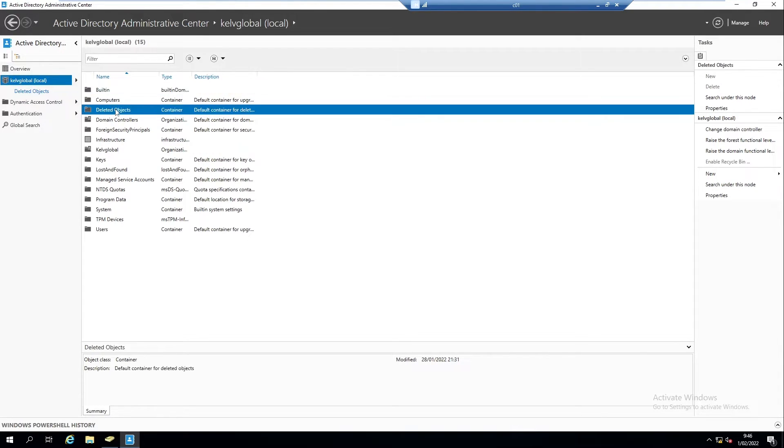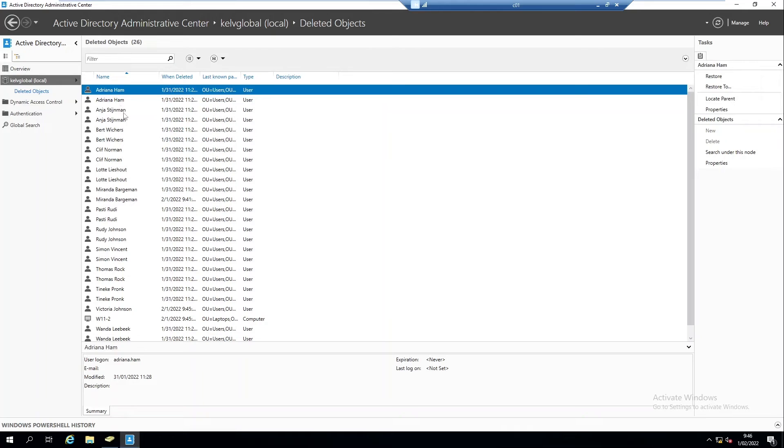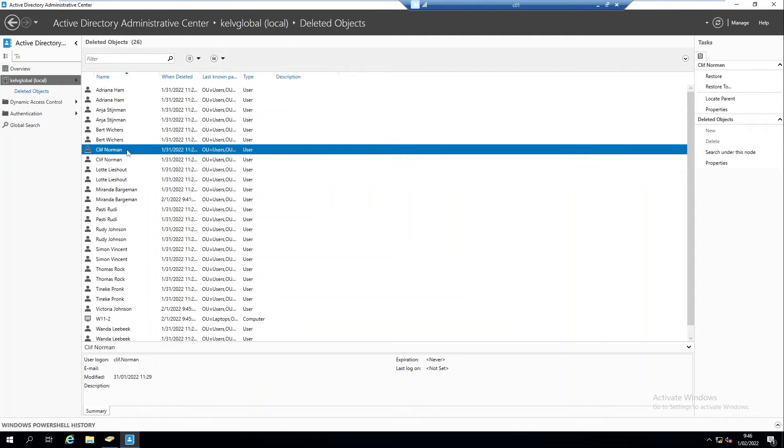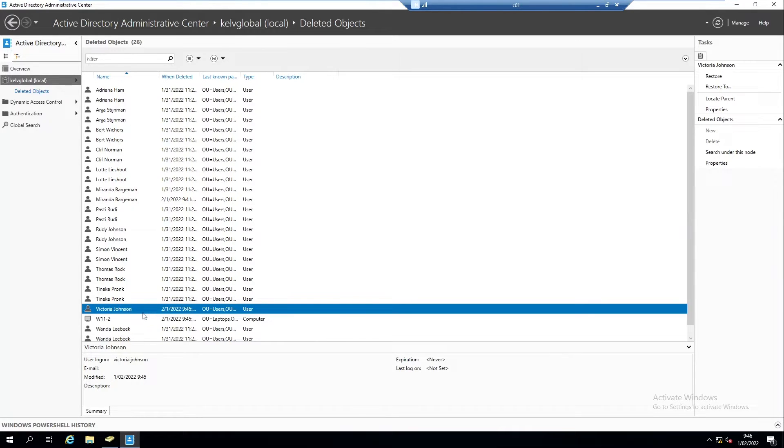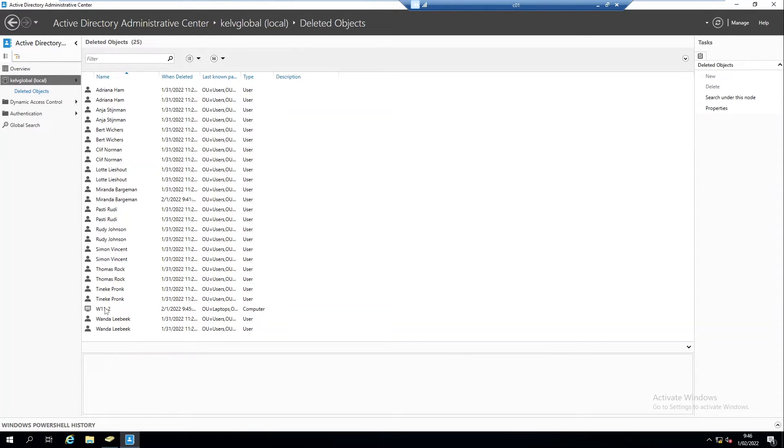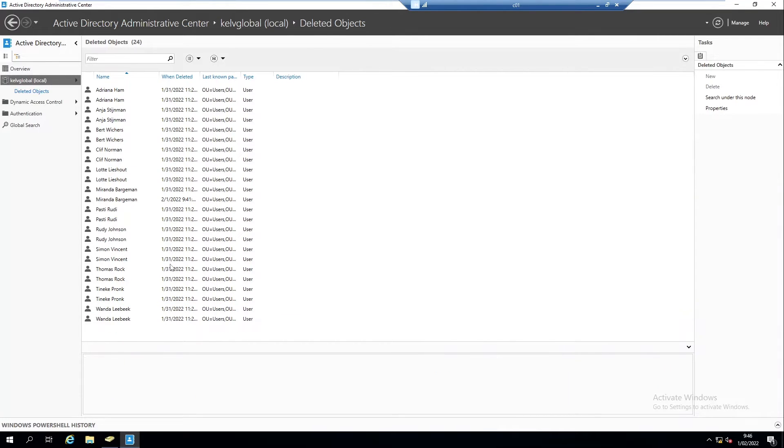Let me just click on that. Now we want to look for the account of Victoria. Here we can see we have the account of Victoria. I can just decide to restore this account, and also we have this device we just deleted. We can restore this device as well.